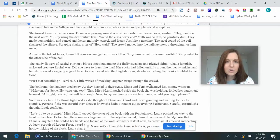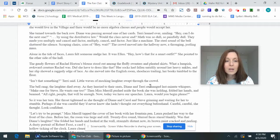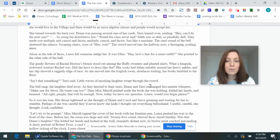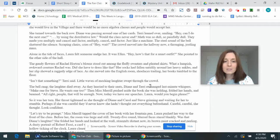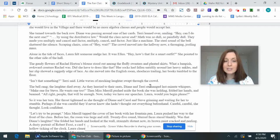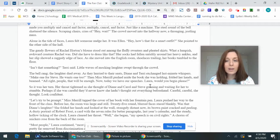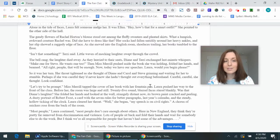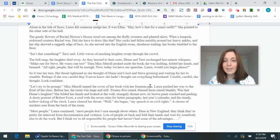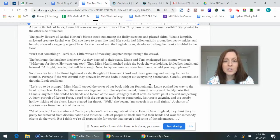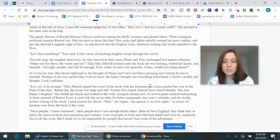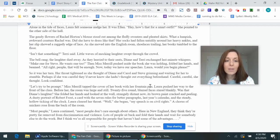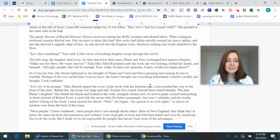Alone in the tide of faces, Laura felt someone nudger. It was Ellen. Hey, how's that for a smart outfit? She pointed to the other side of the hall. The gaudy flowers of Rachel Horton's blouse stood out among the fluffy sweaters and pleated skirts. What a lumpish, awkward creature Rachel was. Did she have to dress like that? Her socks had fallen untidily around her heavy ankles, and her slip showed a raggedy edge of lace. As she moved into the English room, shoelaces railing, her books tuffled to the floor. Isn't that something, Terry said. Little waves of mocking laughter swept through the crowd. The bell rang. The laughter died away as they hurried to their seats. Diane and Terry exchanged last-minute whispers. Make one for Steve. He wants one, too. And then Miss Merrill pushed aside the book she was holding, folded her hands, and beamed. All right, people, that will be enough. Now, today we have our speeches. Laura, would you begin, please?